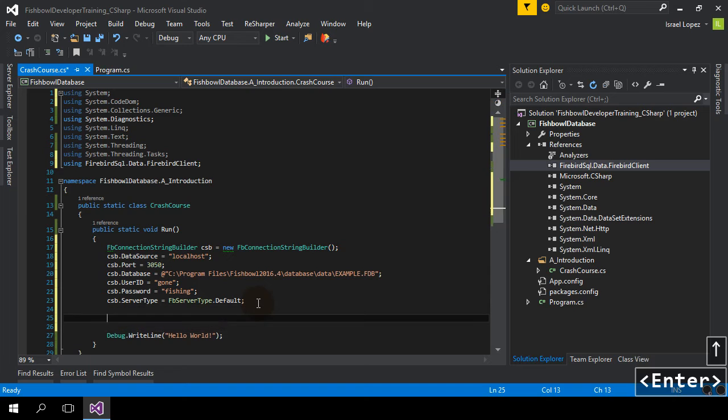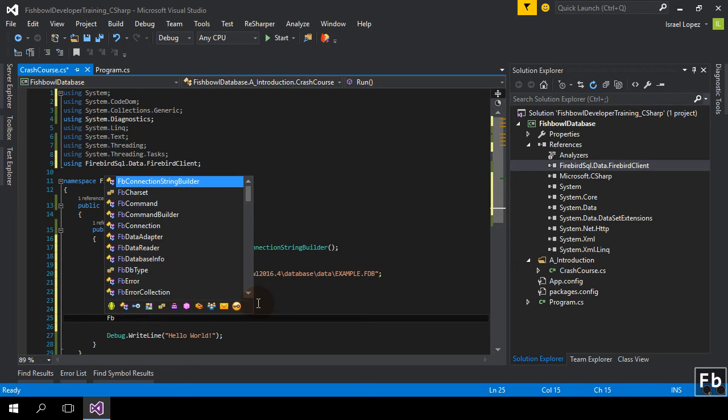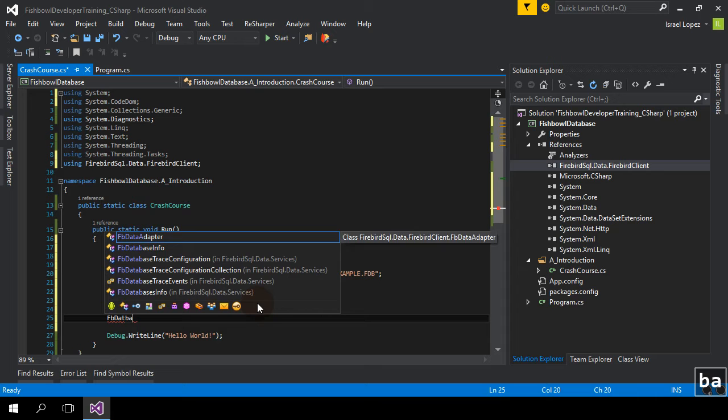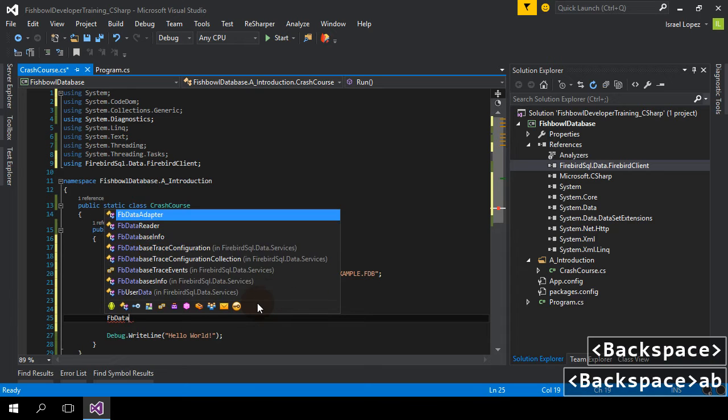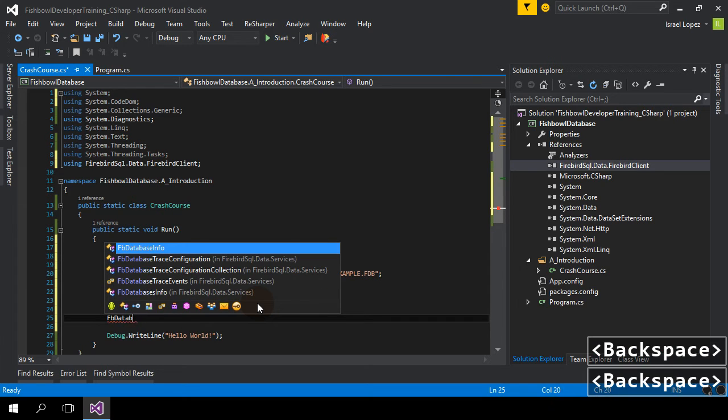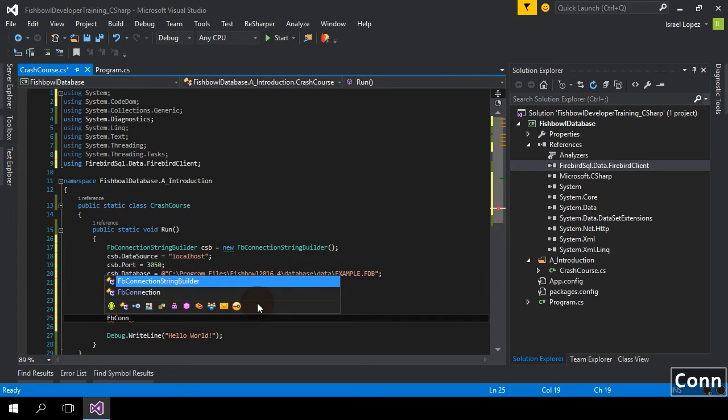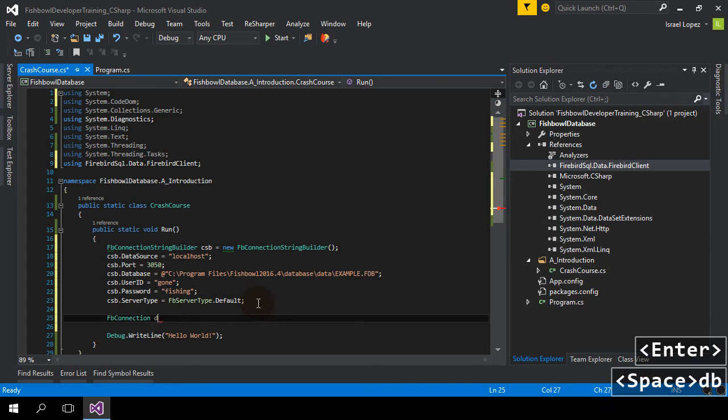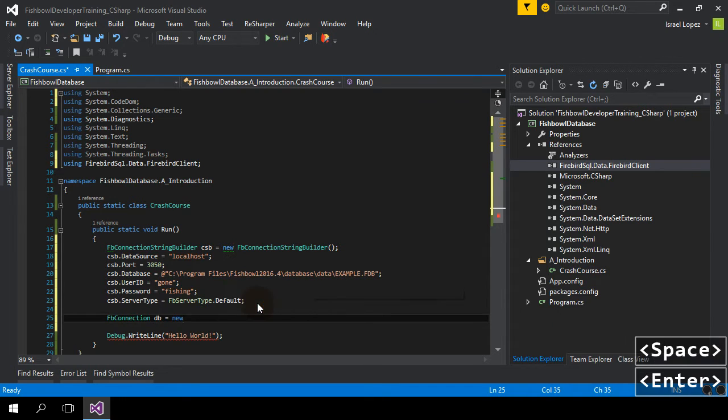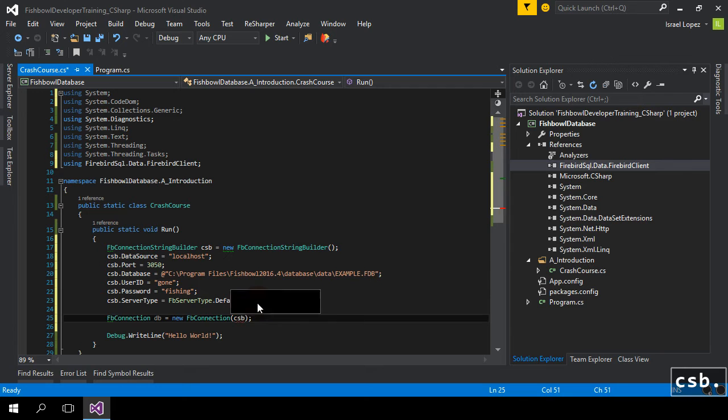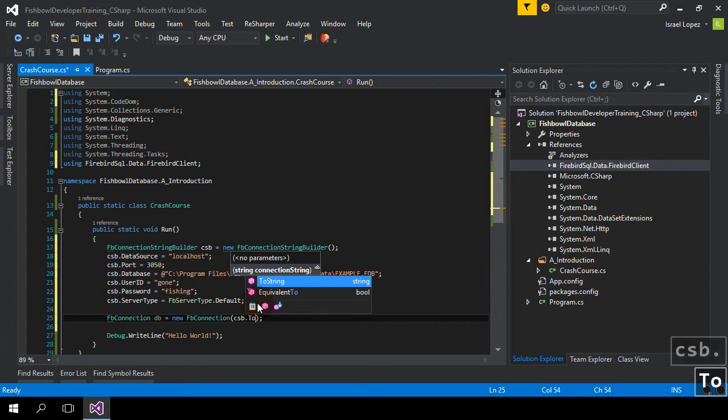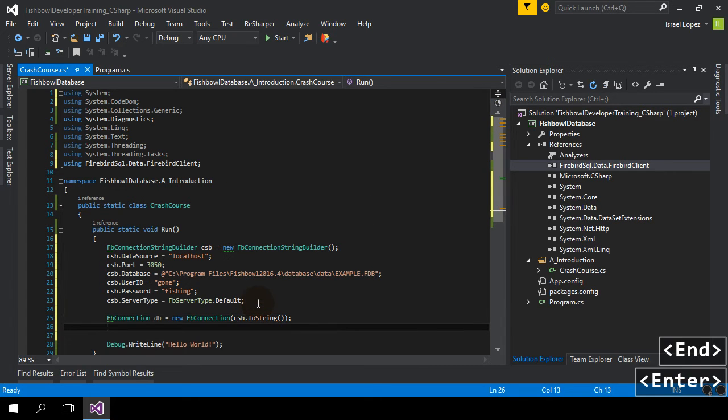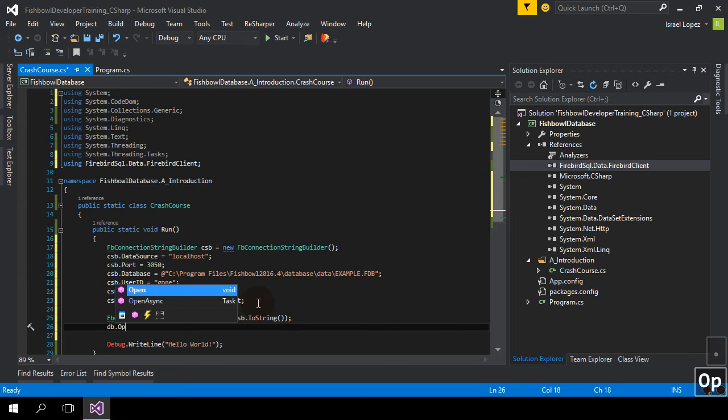Now what we're going to do is use the ConnectionStringBuilder ToString method to create our connection that we needed. So FB database, I'm sorry, FB connection, new connection with CSB ToString. Okay. Next call is dbopen.